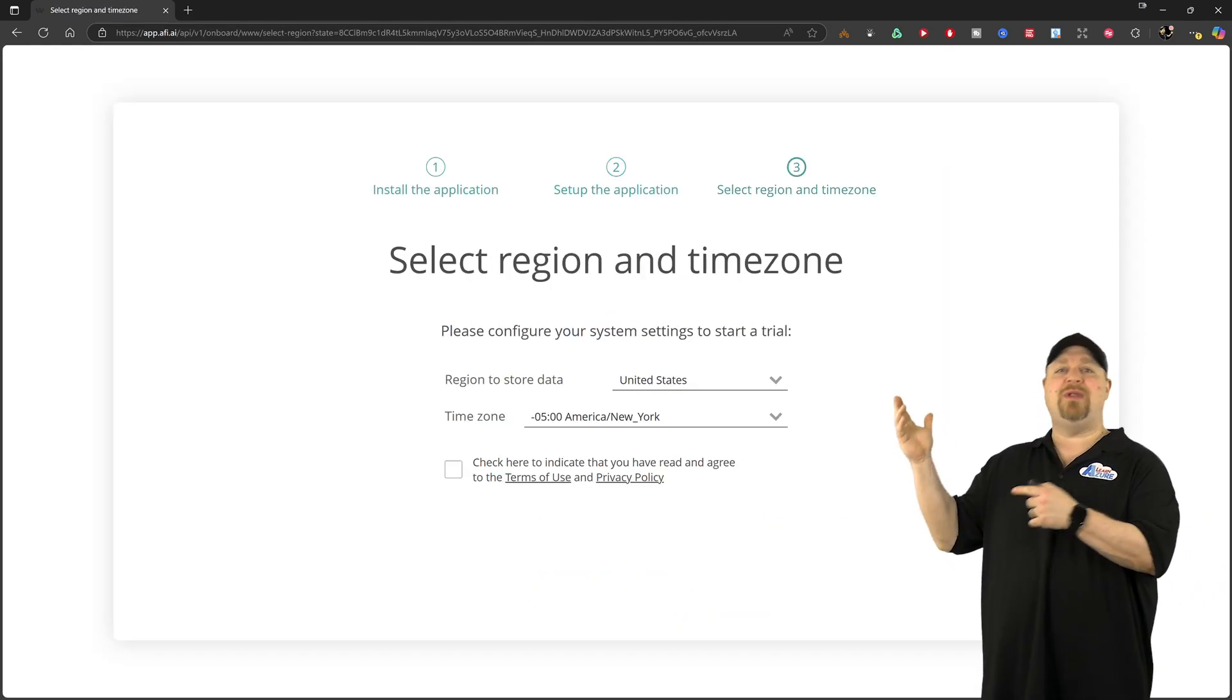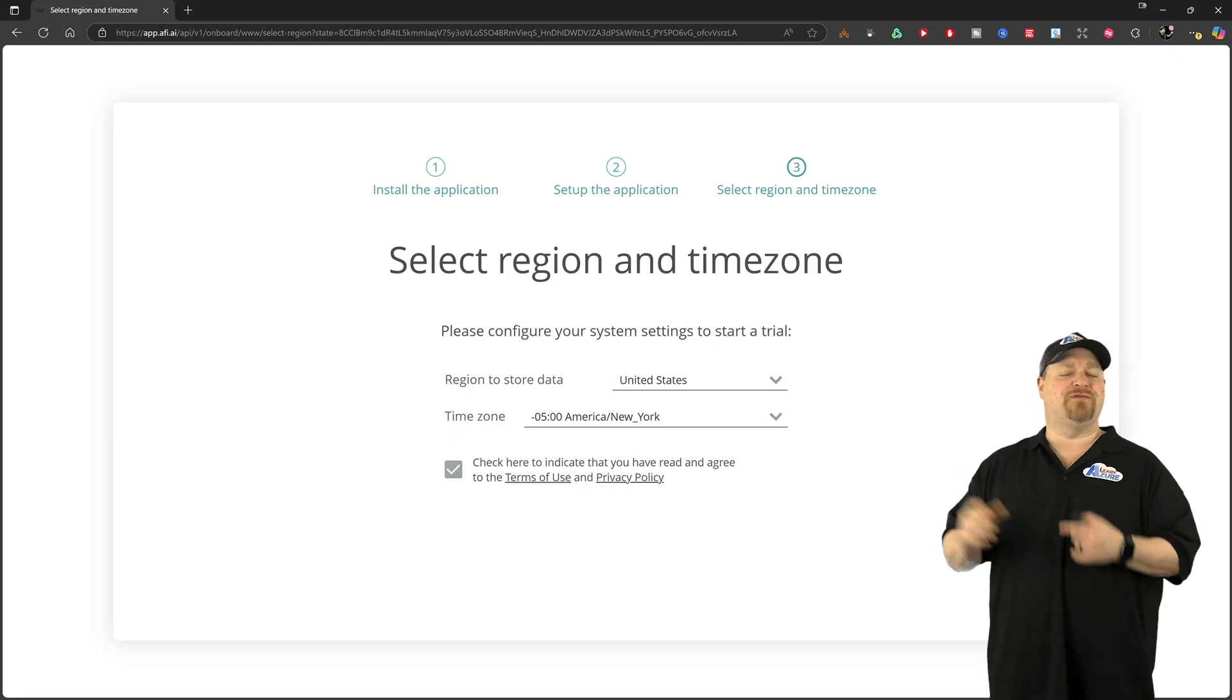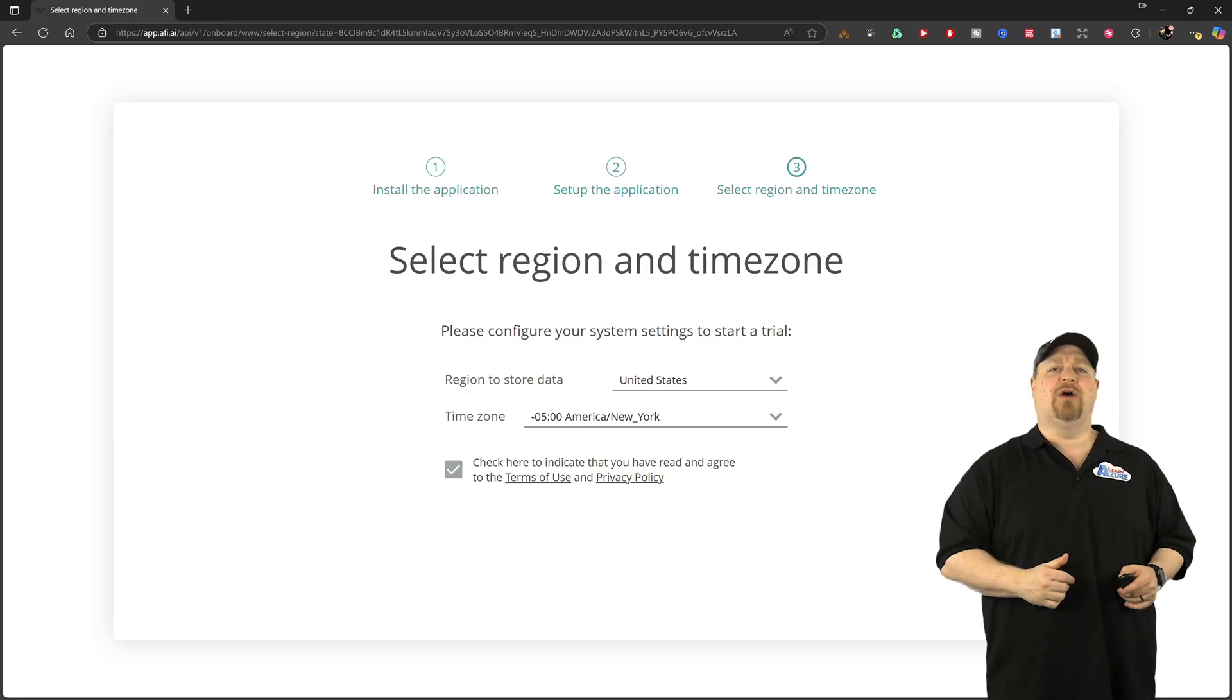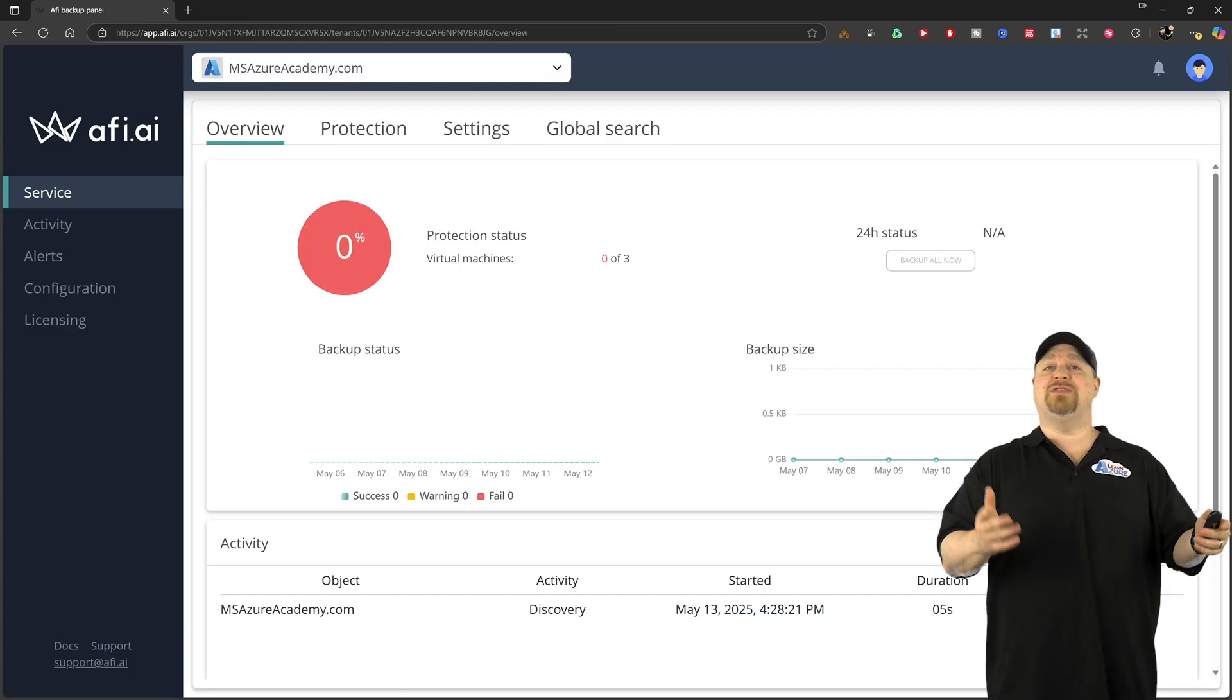Then you set your time zone and your region, and check this box for all of the terms, and then click start. Now your free trial is all set to go.